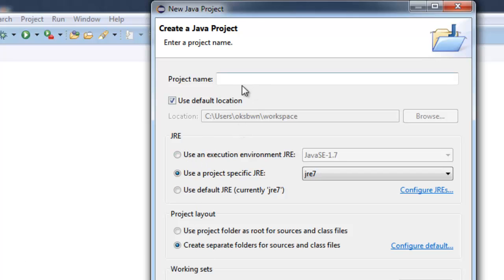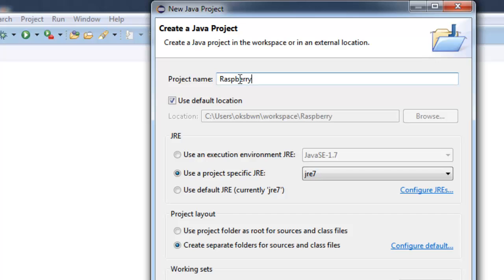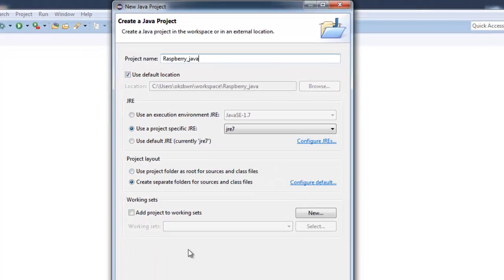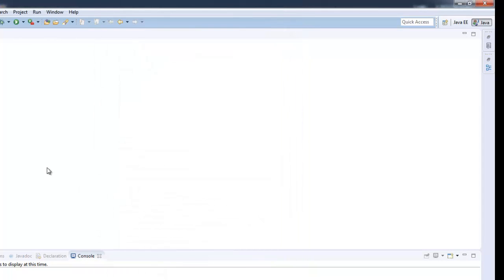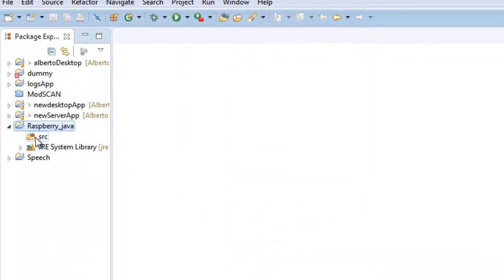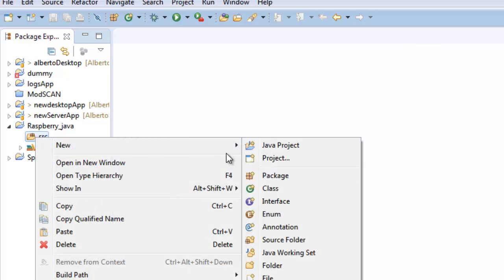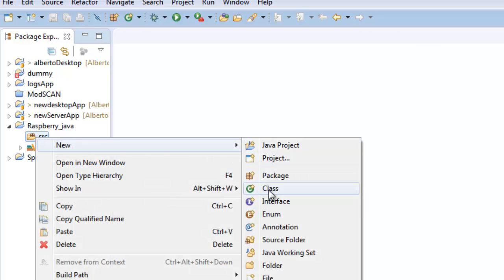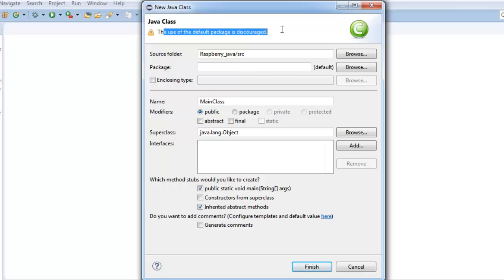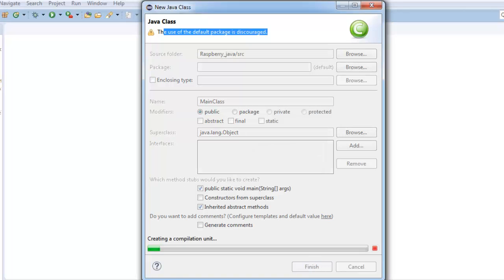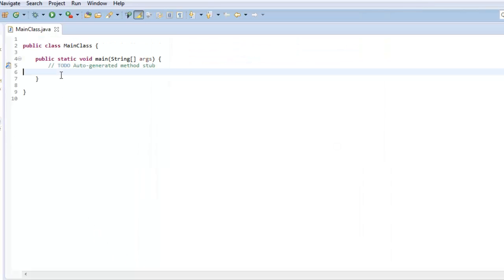So let's create a project using Eclipse. Give it any name. Raspberry Java I'll give it. Then click on next, finish it. Now let's create a class inside our project. I'll just create a simple class, create main class, and I'll include the public static void main method. It says default package is discouraged, it's okay because we don't have many classes. We are just having a single class inside the project.